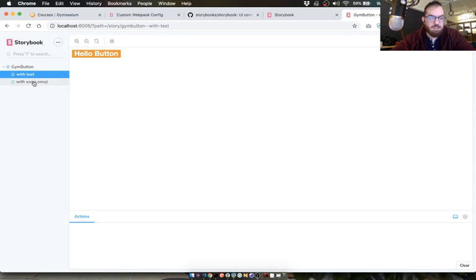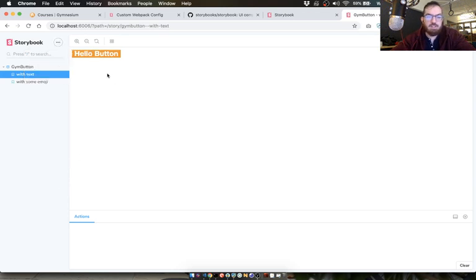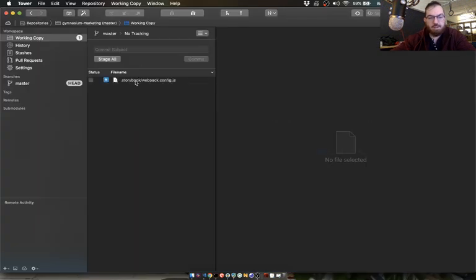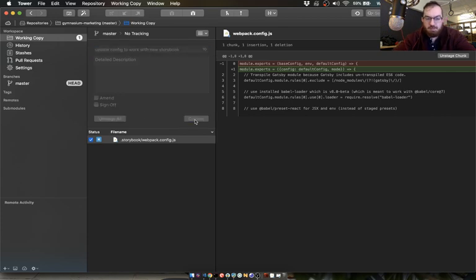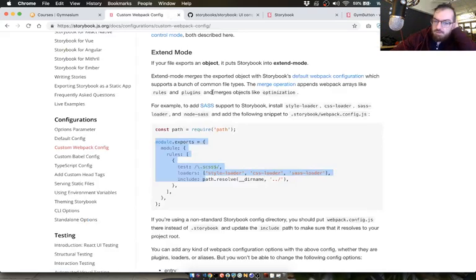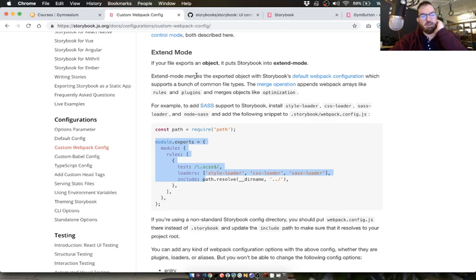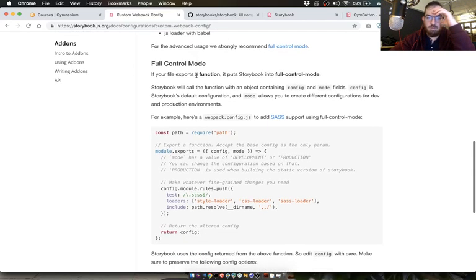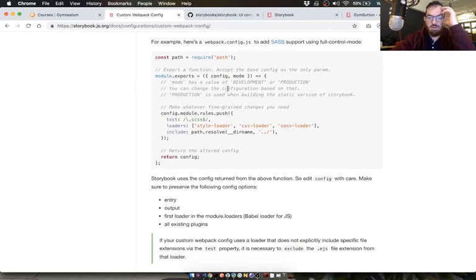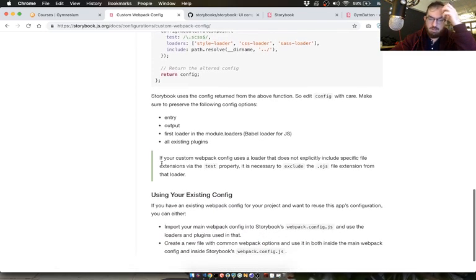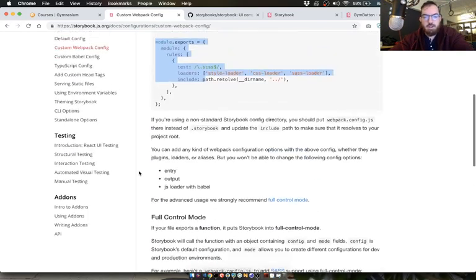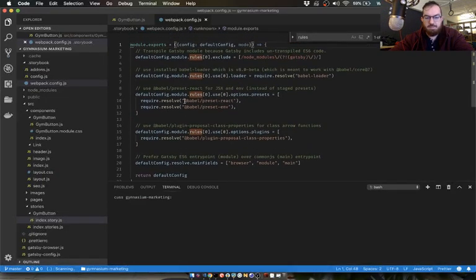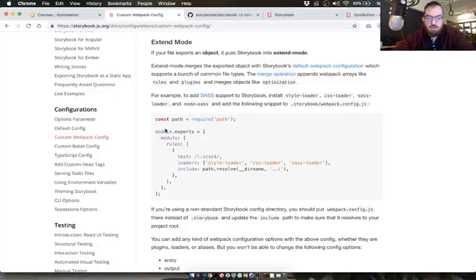Let's commit this because it's working. Update config to work with new storybook. And then the next thing we're going to do is try and simplify that config. Because I have a feeling that if we don't need to go with extend mode, merge the explored object with storybook's default webpack configuration. That's what we want. Let's see if we can have success with a setup like this.